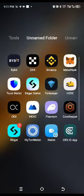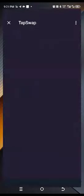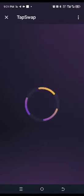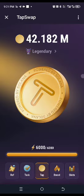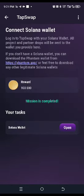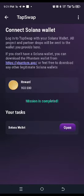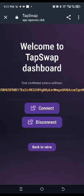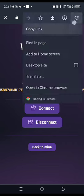Now go back to your TapSwap. Go to the task where you connected your wallet and tap on it. When it opens, you might think it's connected, but what you've seen is that it's not registered on TapSwap. That means if they are distributing the airdrop, you are not receiving anything.